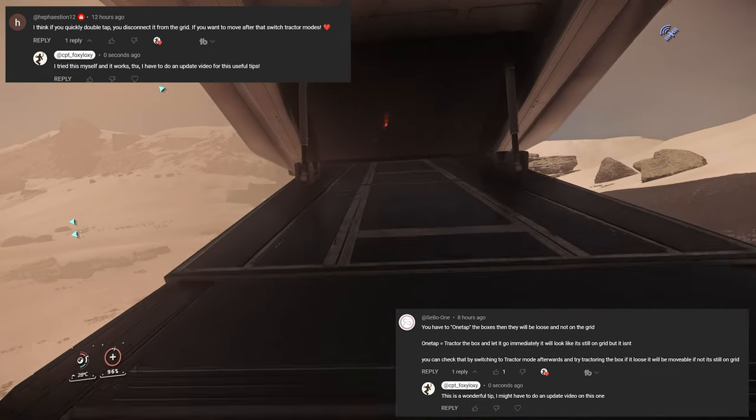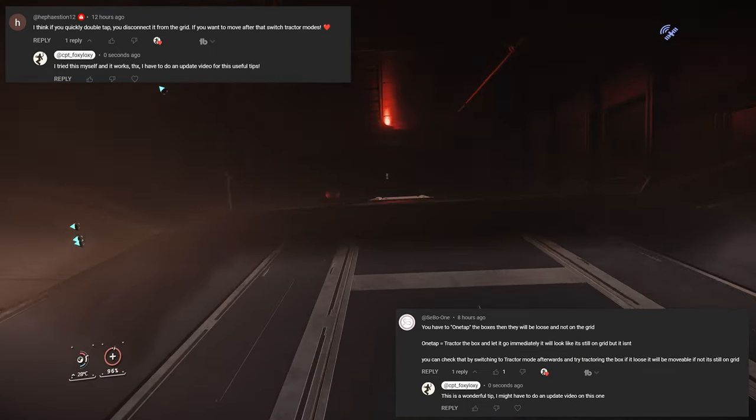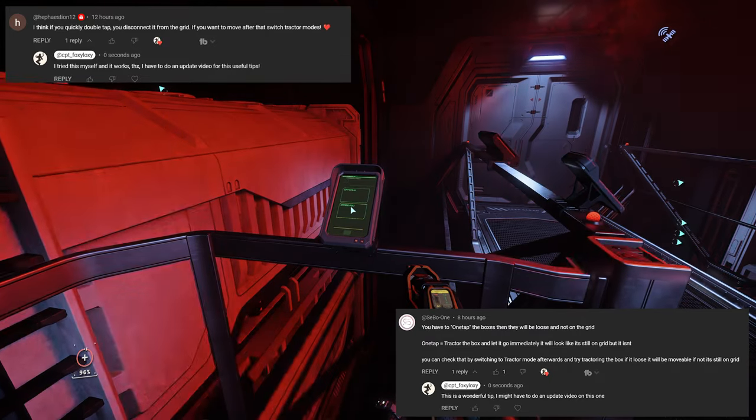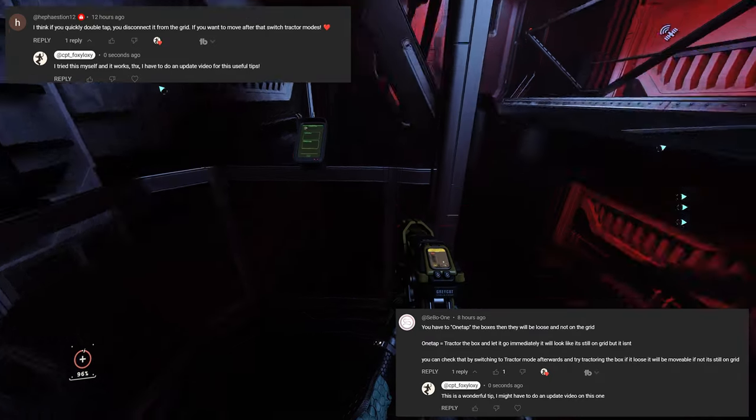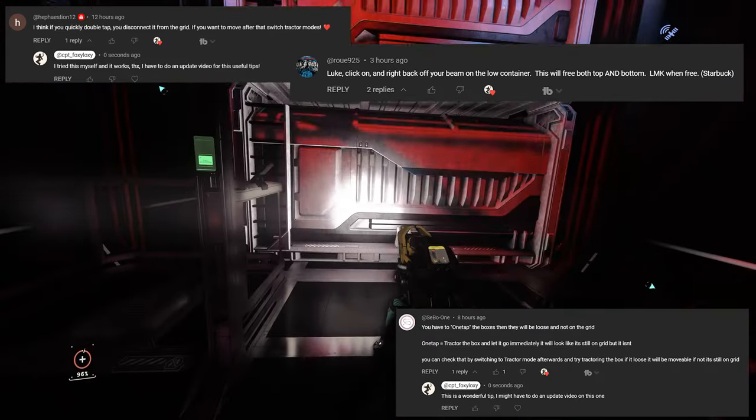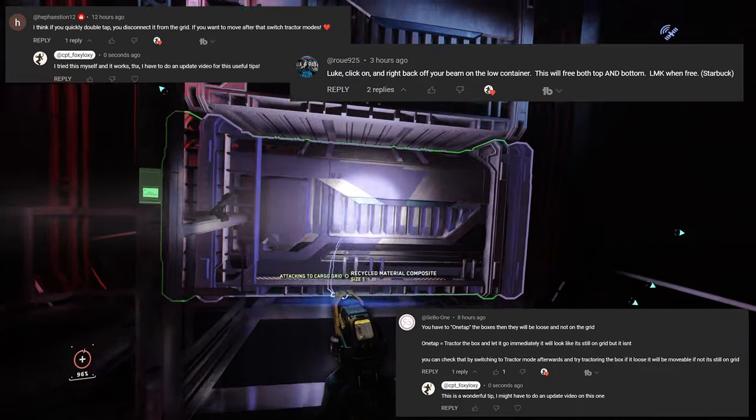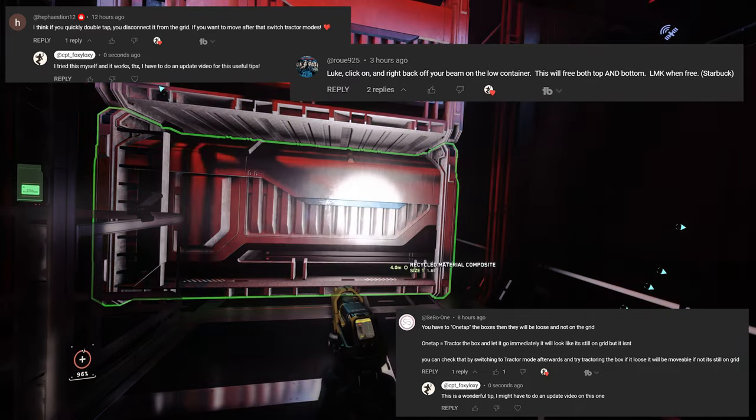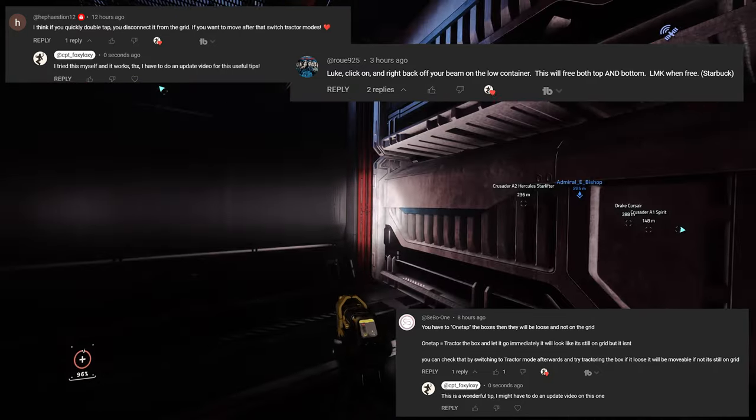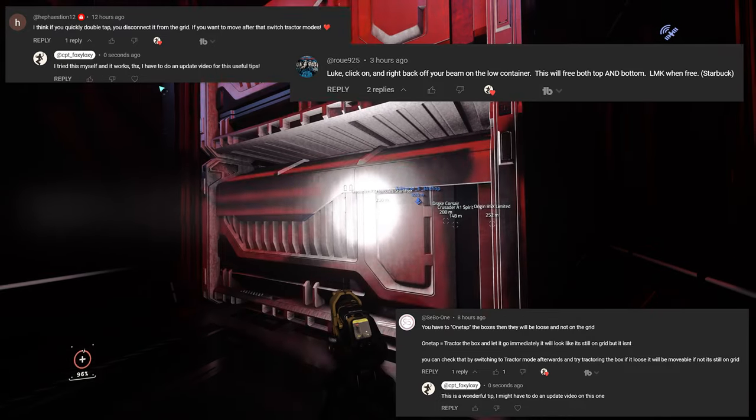So this is an NPC Carrack. Let's go down to the cargo pod. It doesn't matter what cargo this is—recycle material composite. The quick and easy way to detach these cargo boxes is simply to double-click.